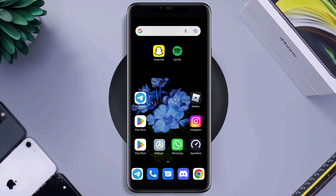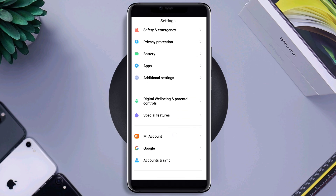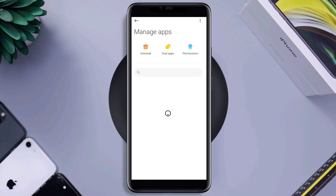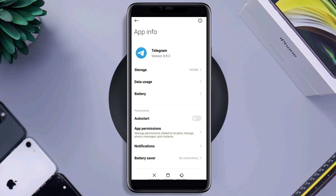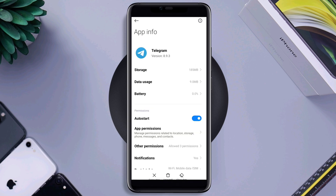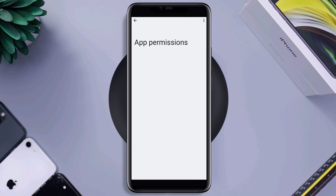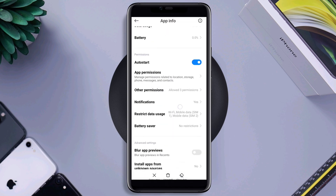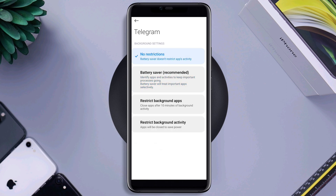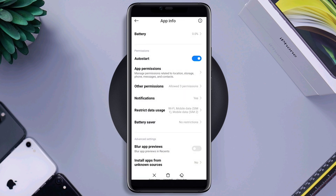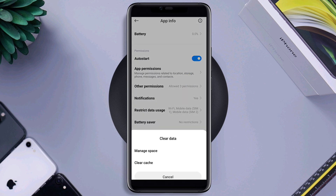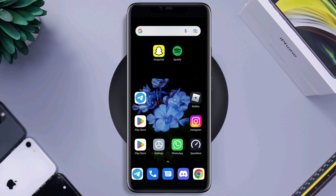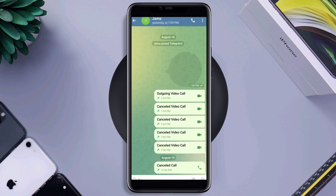Next, open Settings, scroll down, tap Apps, then tap Manage Apps. Find the Telegram app and tap on it. Turn on Auto Start, then tap App Permissions and tap Microphone — choose Allow. Go back, scroll down, and choose No Restriction. Then tap Clear Data, tap Clear All Data, and tap OK. Now open Telegram and check if your microphone issue is resolved.